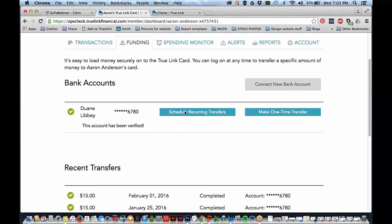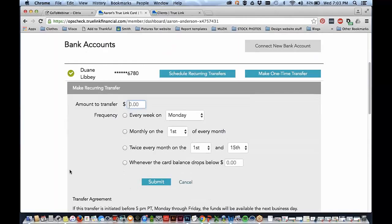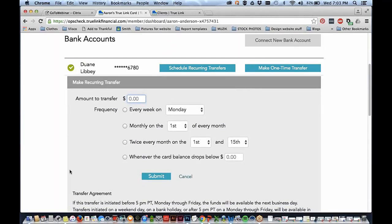There's also a recurring transfer button. As Steve was saying with the spending plan, the Trulink card works really fantastically because if you can identify any recurring expenses that you've approved, you can set up the card to load exactly the amount you need on a recurring basis and you don't have to manually do that each month — it saves you a ton of time. Depending on your rules and arrangements set up with the beneficiary, we recommend that folks always provide receipts to their special needs trustee for compliance purposes.